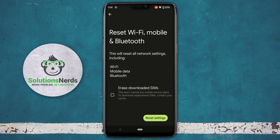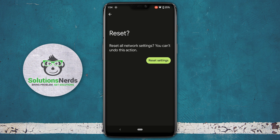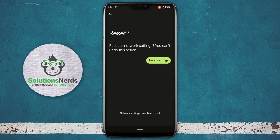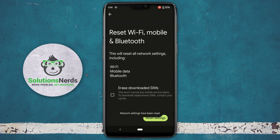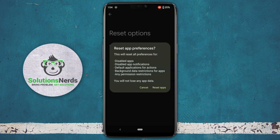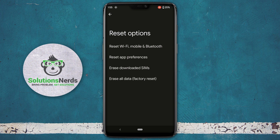Click on reset settings, and for confirmation click on reset settings again. Now for step two, select reset app preferences and click on reset apps. If you do not find the reset app preferences option here, follow the next steps.